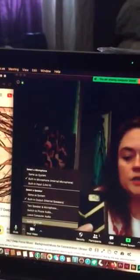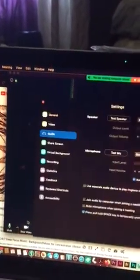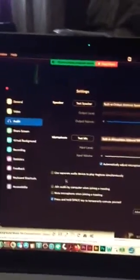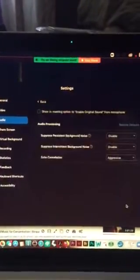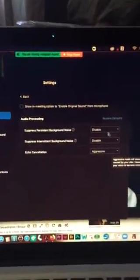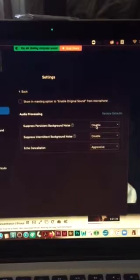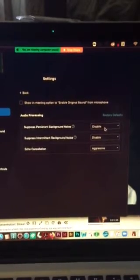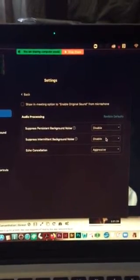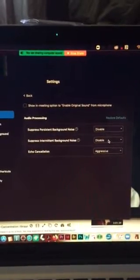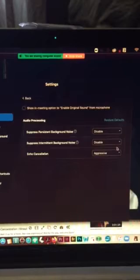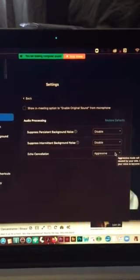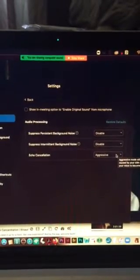Also you can go over here to audio settings and with that audio setting you can go to advance and then you can disable the suppress persistent background noise and suppress intermediate background noises and then echo cancellation.